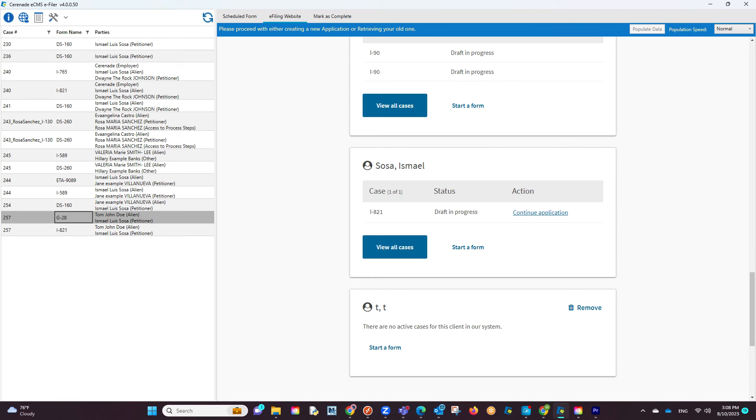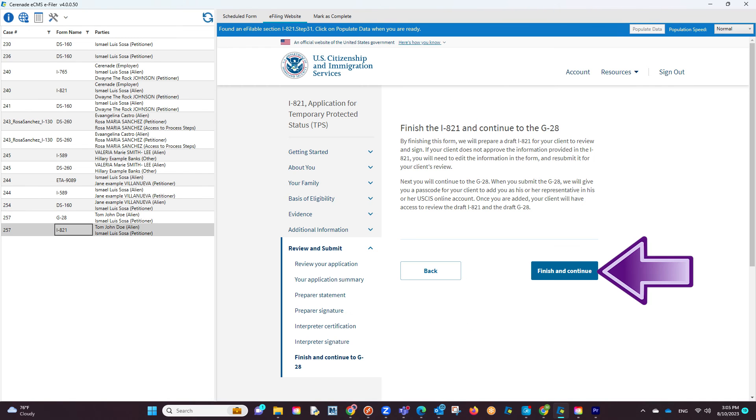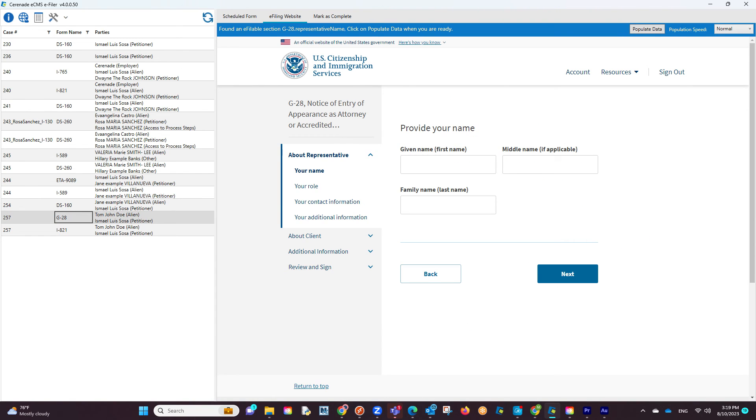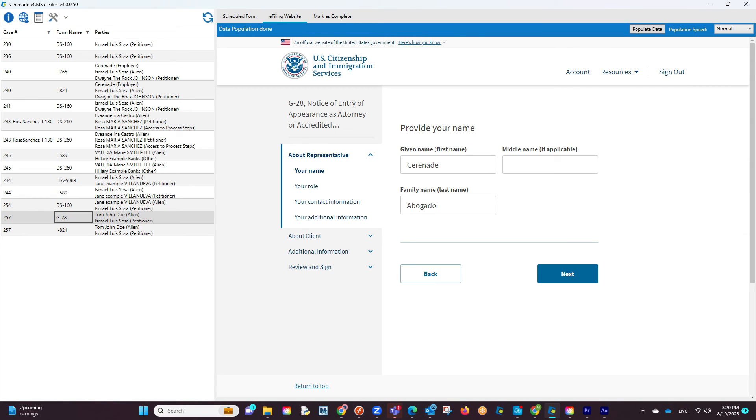If this happens, do not panic. You will either re-sign in, or if already signed in, locate the area where it was asking for a G28. And once inside the G28, the Populate Data button will appear. If clicked, same as before, the G28 will start to populate.